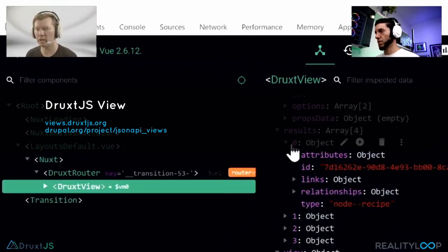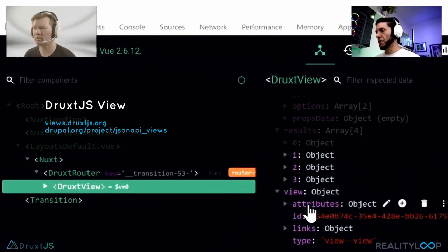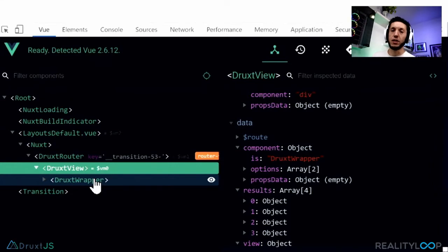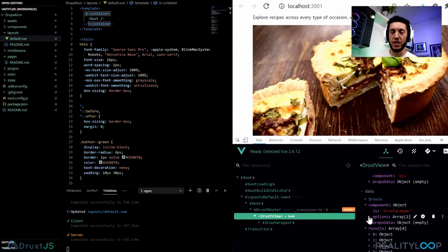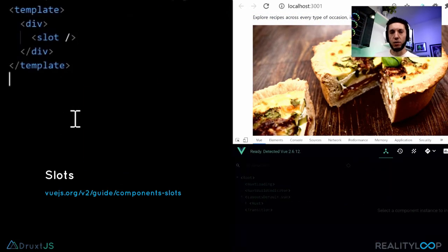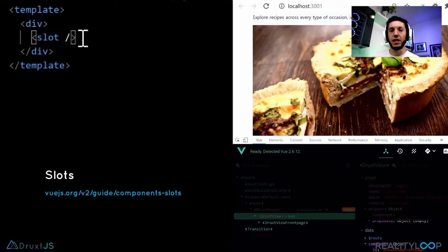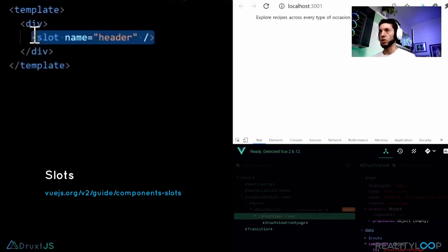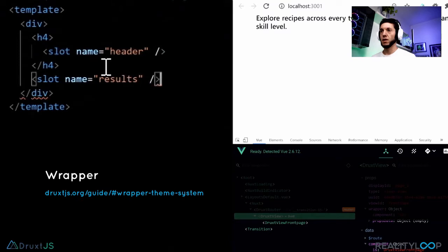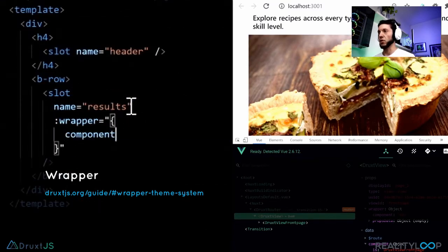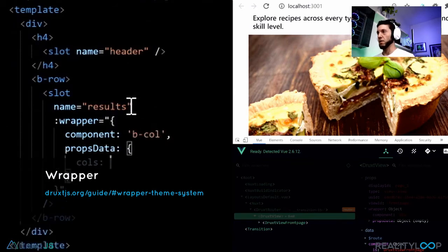Do we also get the view header and attachments? Yes, that information is provided in the view resource. So how do we theme that? Theming in Druxt is relatively straightforward — it uses a slot-based theming system. We can just take one of these available options and drop that into the components directory, then render out our slot, which is the content provided by the DruxView component. It also has named slots so we can render out the header and the results separately. The DruxD components also have a wrapper property, which allows us to set the component, props data, and the class that wrap our result entities.